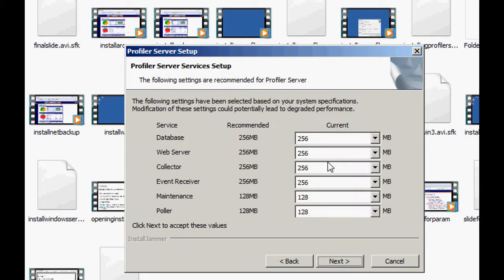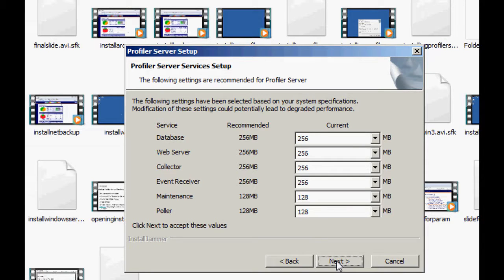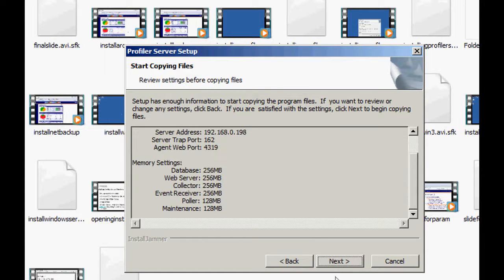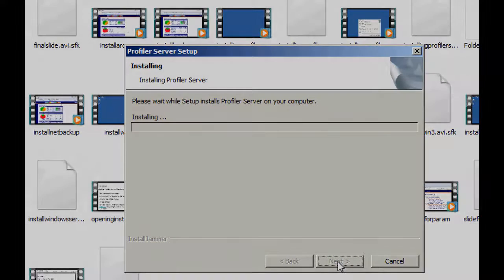The database and all these are the actual amount of memory the services will be using. Let's go ahead and leave those default. And this is just verifying everything. Let's go ahead and click Next. And let's continue with this installation once that is complete.